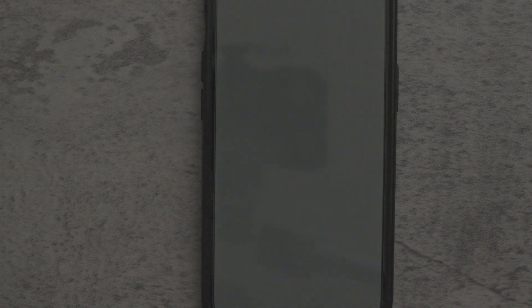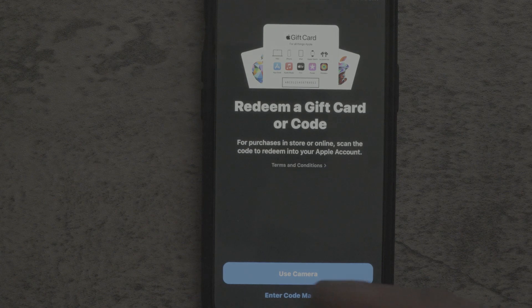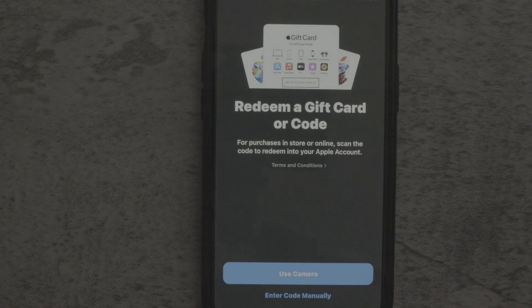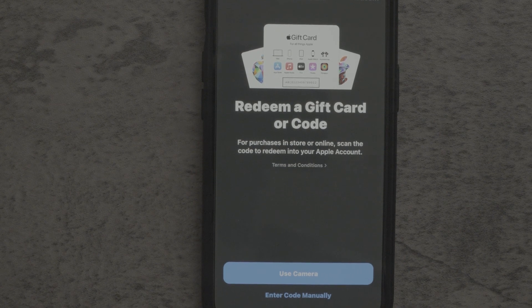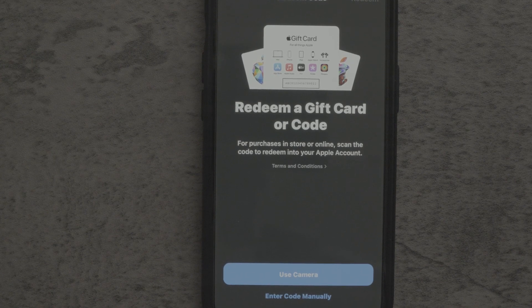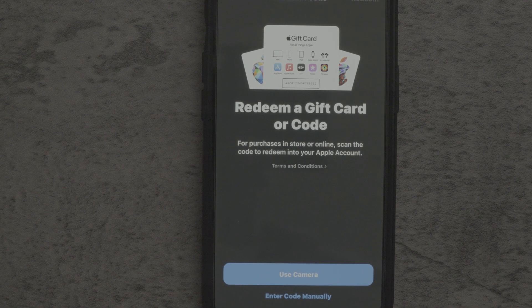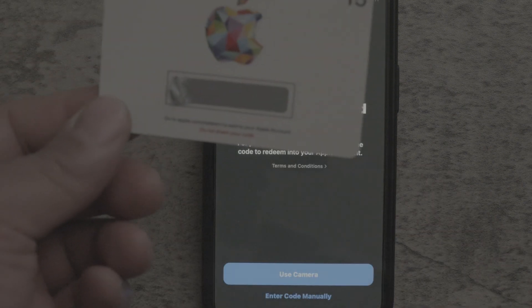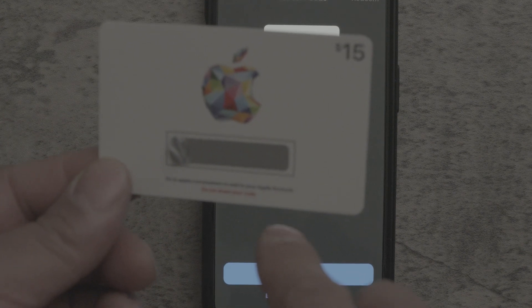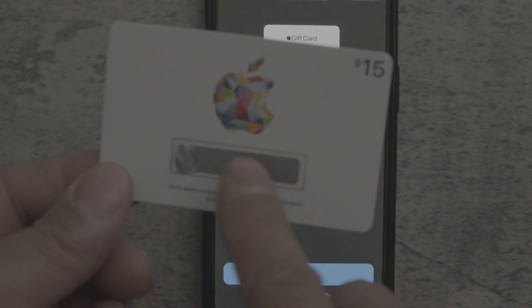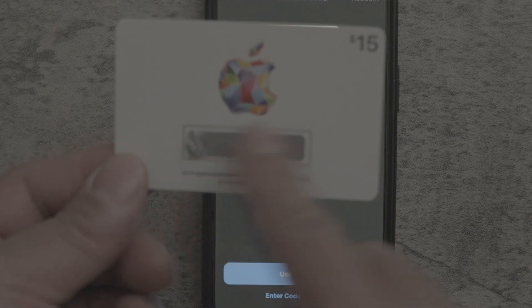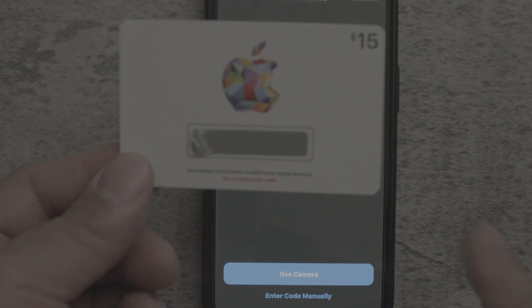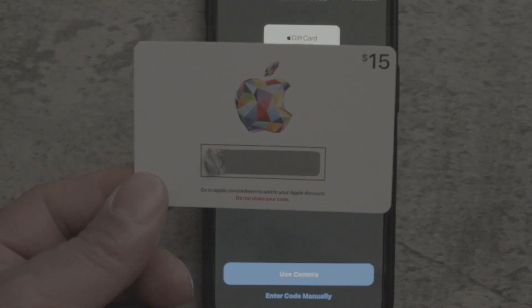And then from there, it's going to ask to redeem a gift card or code. Now you can use the camera or you can type the code in manually. So what I'm going to do is actually just take a picture of this because this is the easiest way. And with gift cards, you generally want to be a little bit careful because usually sometimes if you peel this off, they get stuck on here really well and the glue will basically just take off the number or the letter. So just be careful when you're peeling this off.